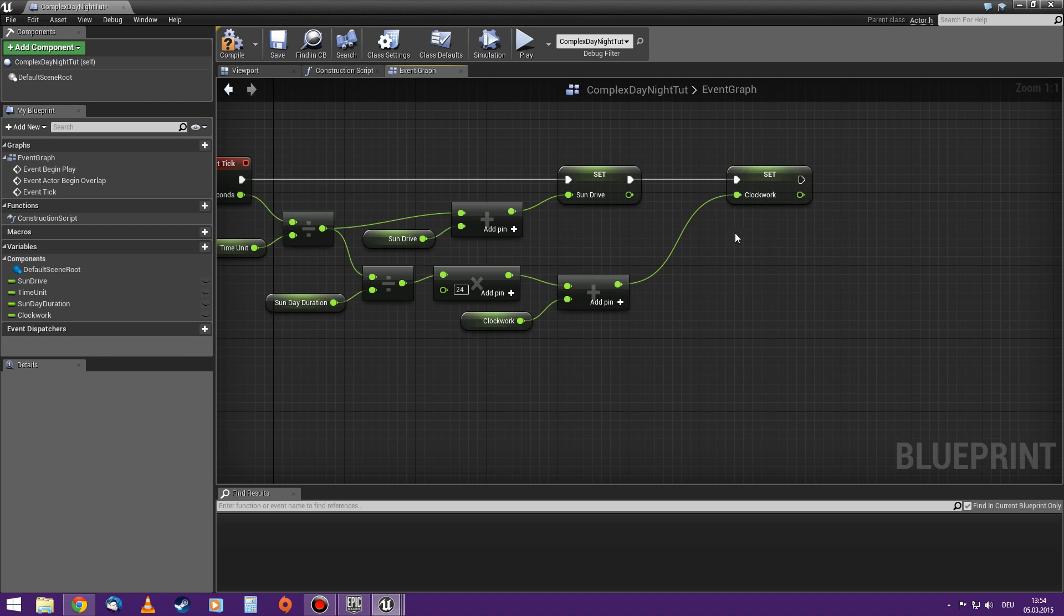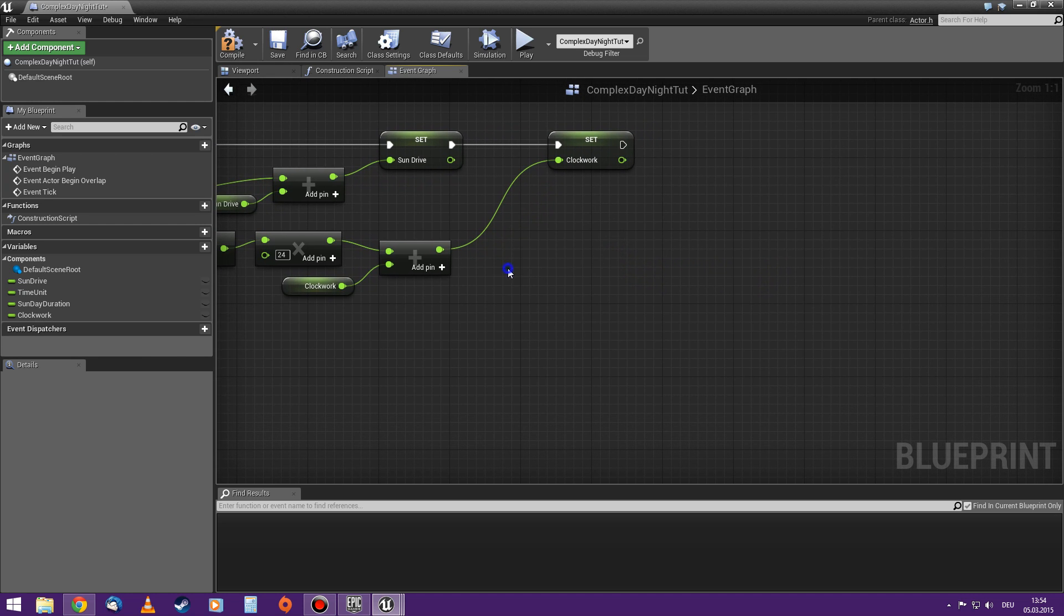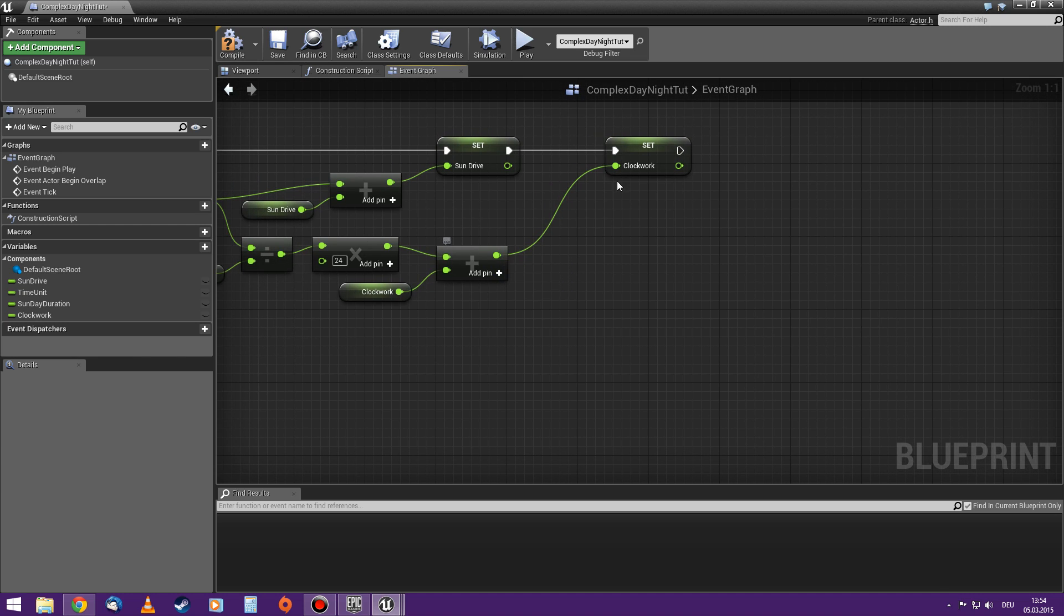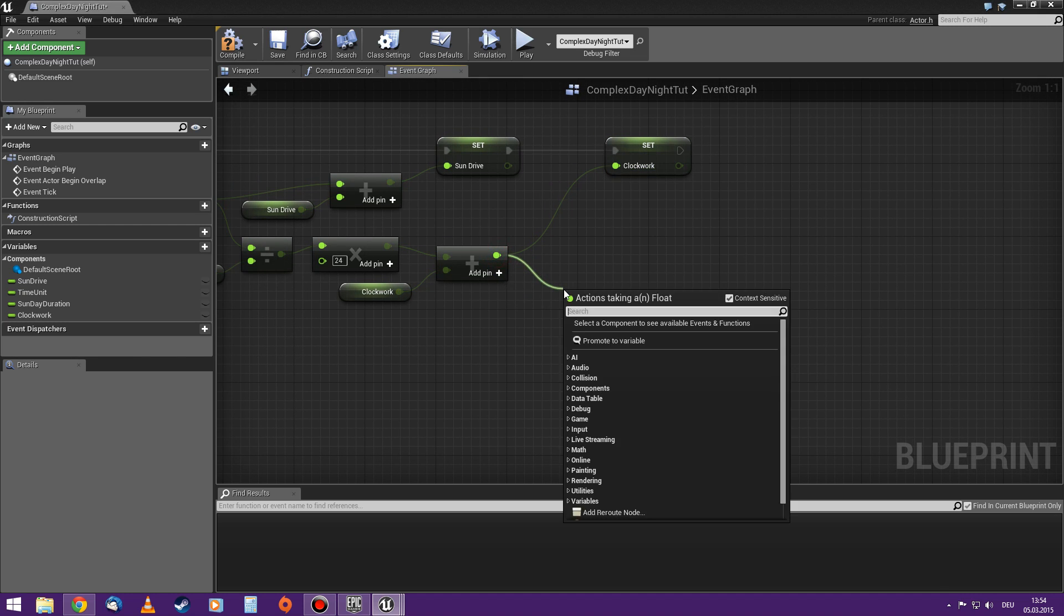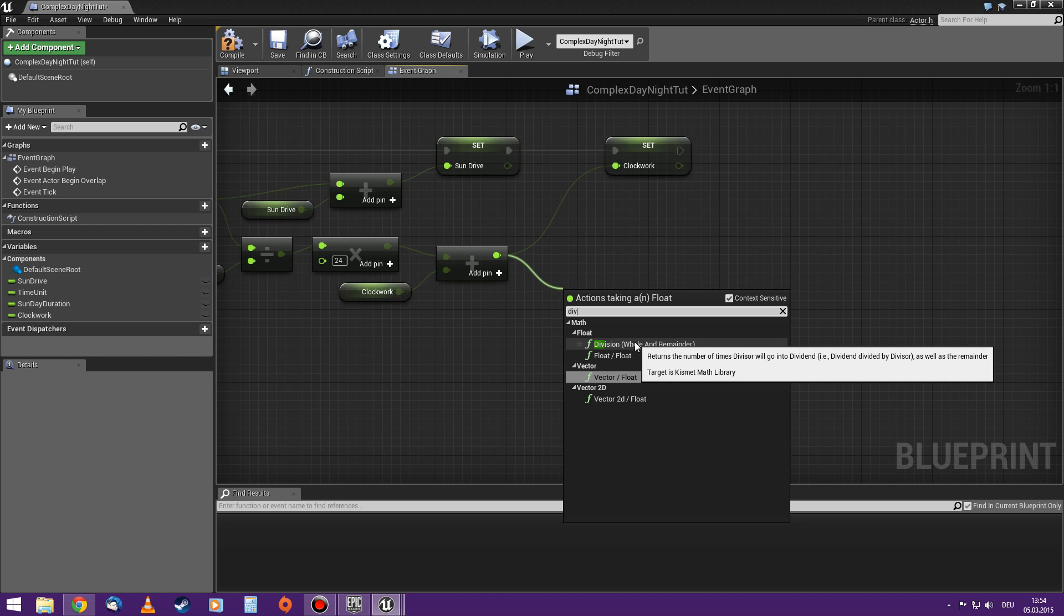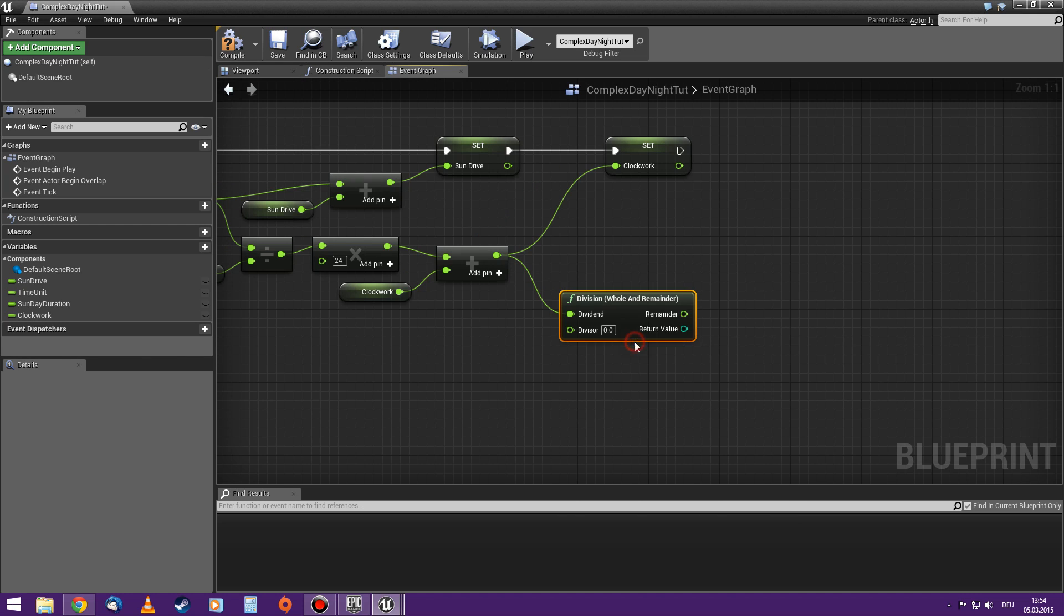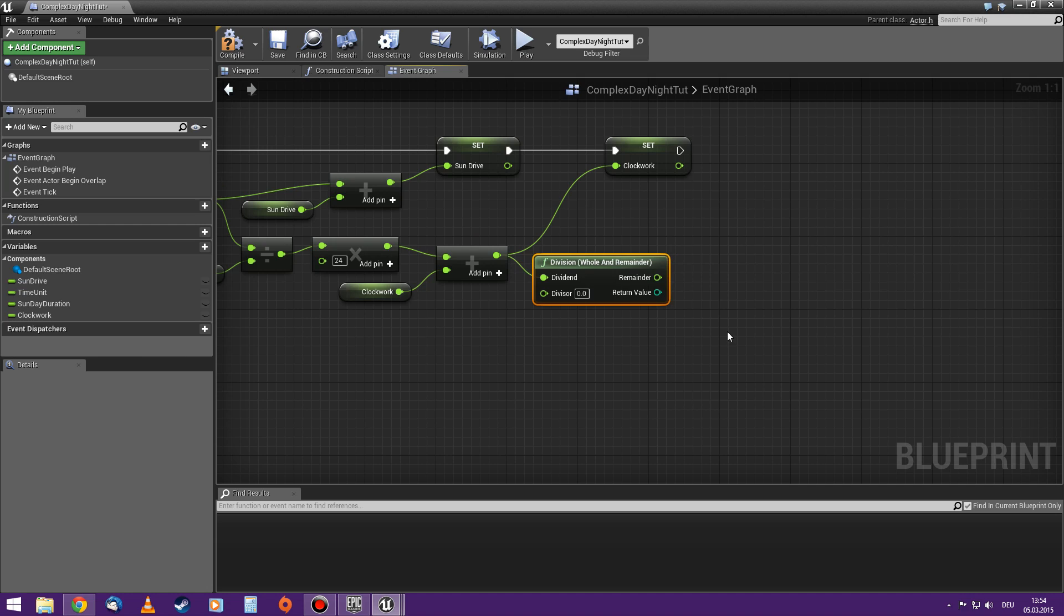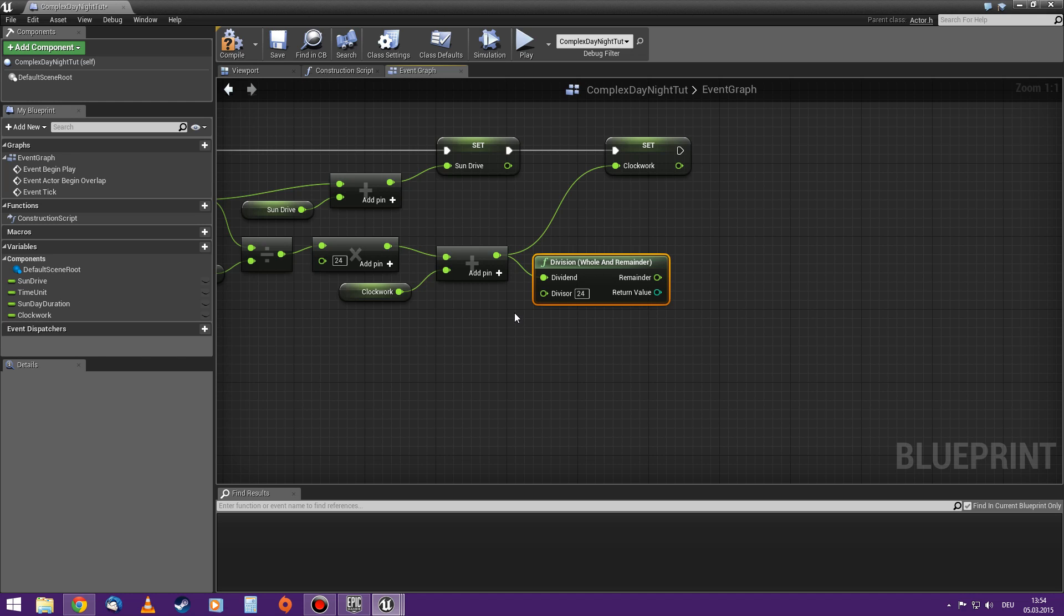But now this variable would be the same as the sun drive. It would just count up until 100, 1 million, until I reset it to zero. That is not what I want here. So I do something different. Instead of just setting it to clockwork, I divide, but not just the normal division, but this division - whole and remainder. And I divide it by 24. What that does is the input value is 0, 1, 2, 3, always with decimal digits like 3.12, 3.5, whatever. And it gets divided by 24 and I get two outputs.